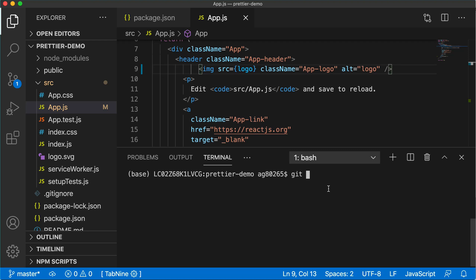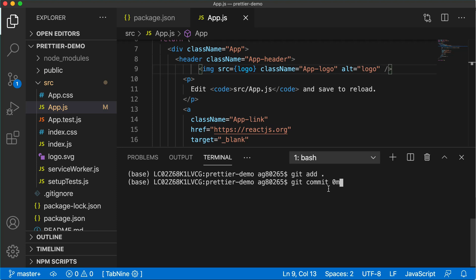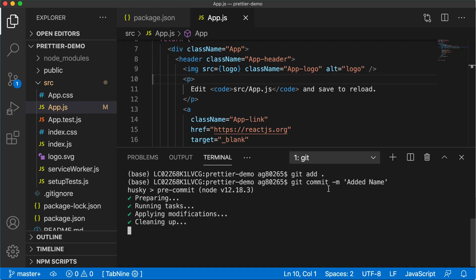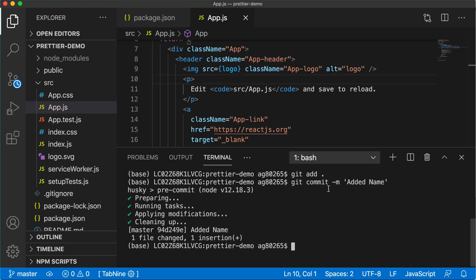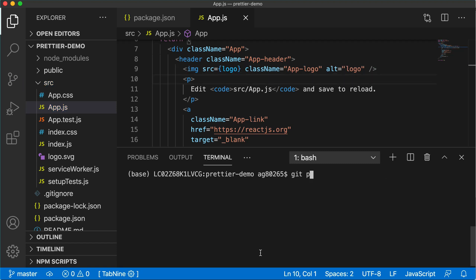We can do that using first add git add dot then we'll commit it git commit and added name. It will check for the commits and it will change the file. Just push the code git push origin master.